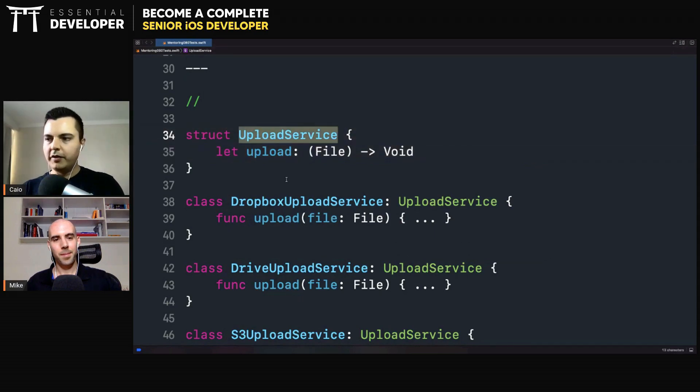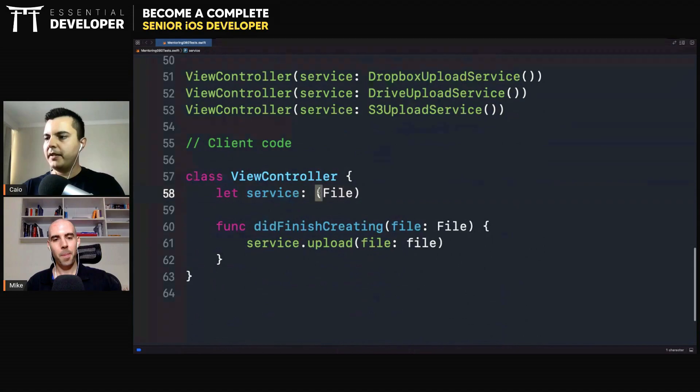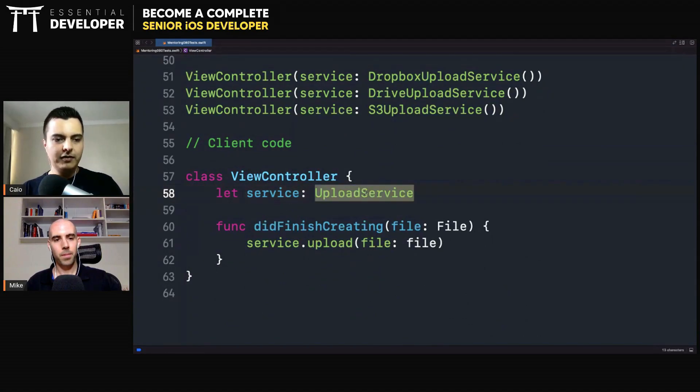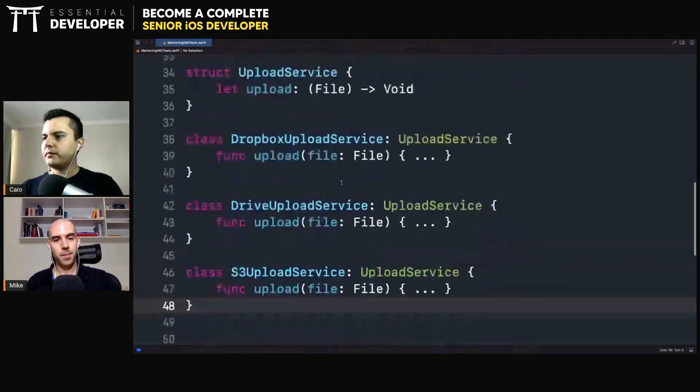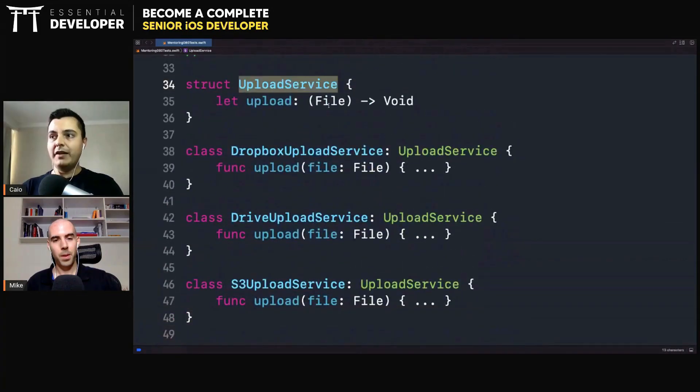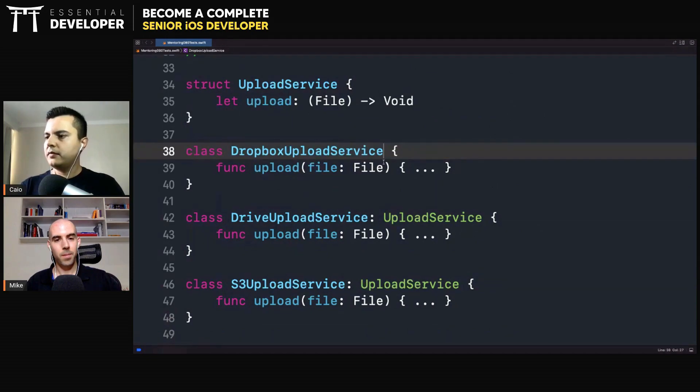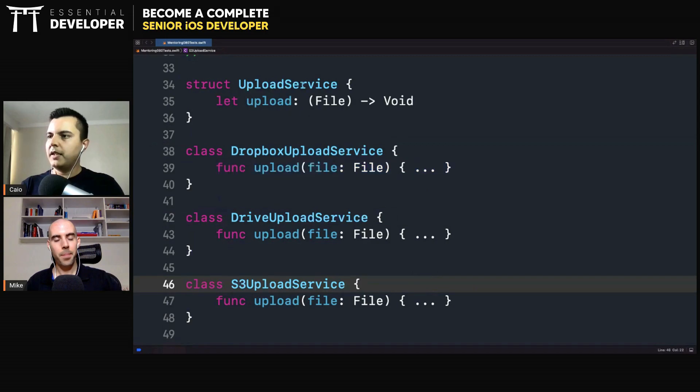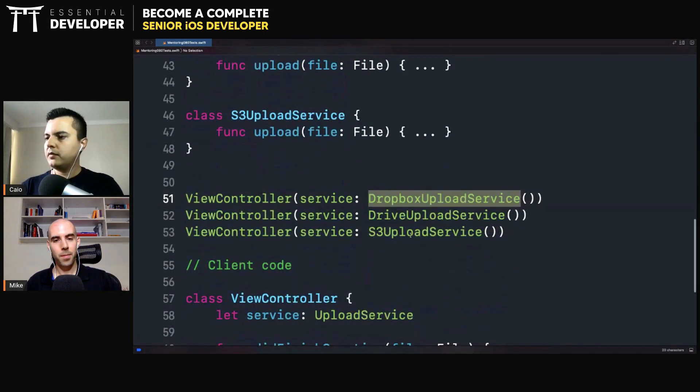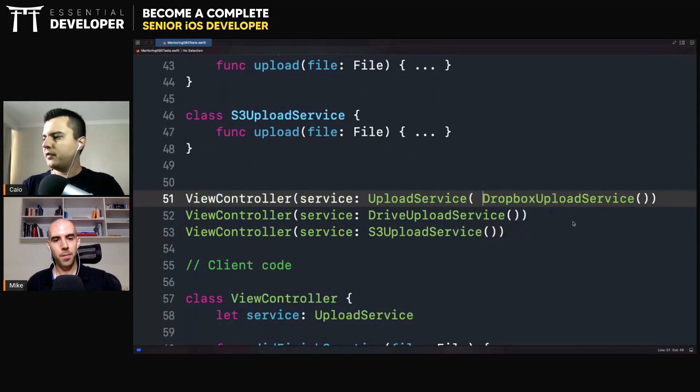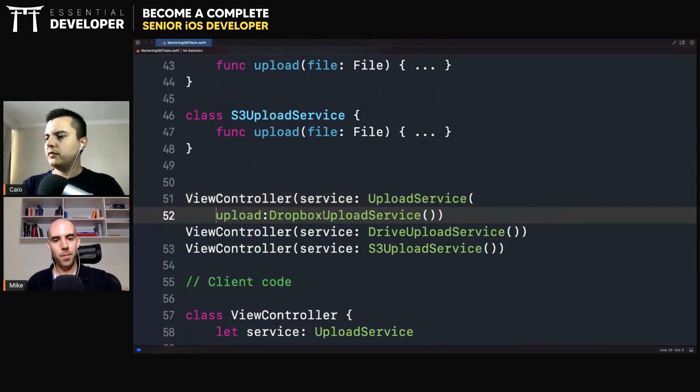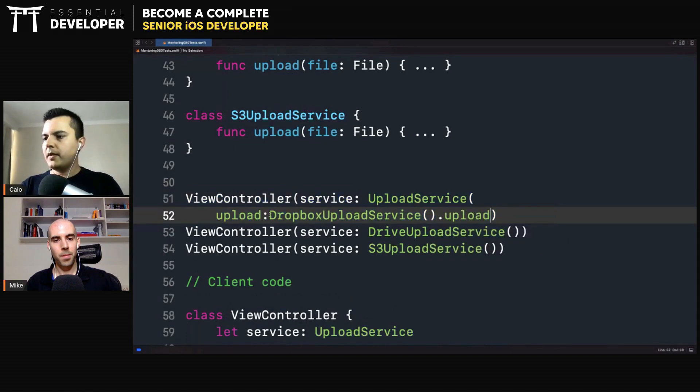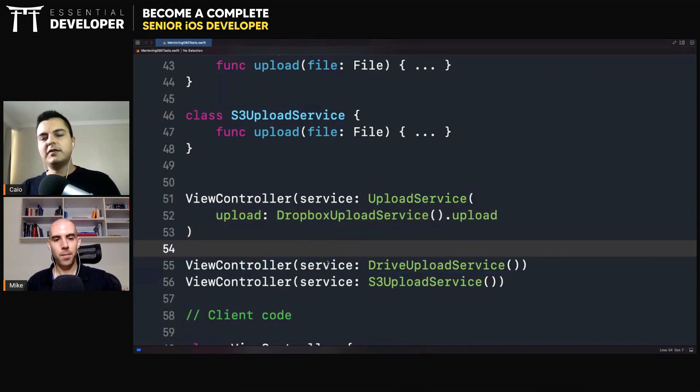And your class, for example, here, the view controller depends on an upload service, which is a struct. Since you don't have inheritance with structs, you don't inherit from upload service. But when you create your upload service, you pass a function here, upload, that will be the DropboxService.Upload. Boom. Polymorphism with structs. That's it.